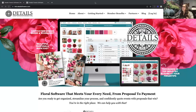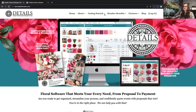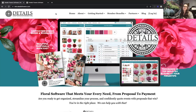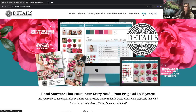My name is Brandy and I am the Support Director here at Details. Whether you've been with us for a while or you're just getting started, these resources are going to be valuable to you throughout your entire time here. I'm going to go ahead and share my screen and we're going to get started on our website.